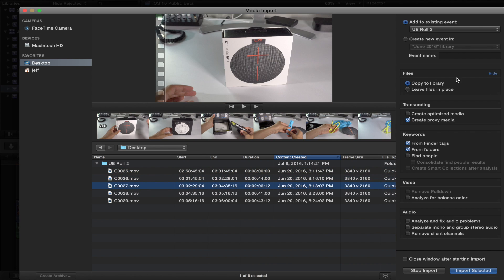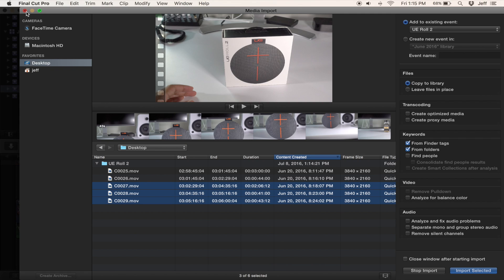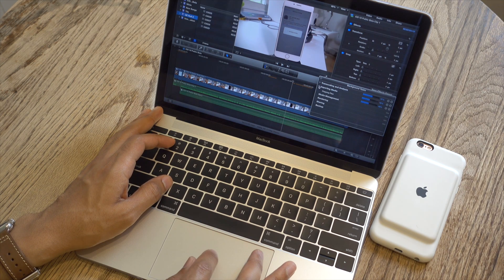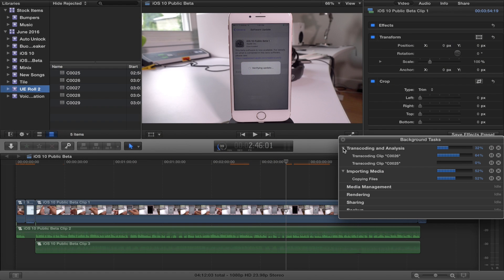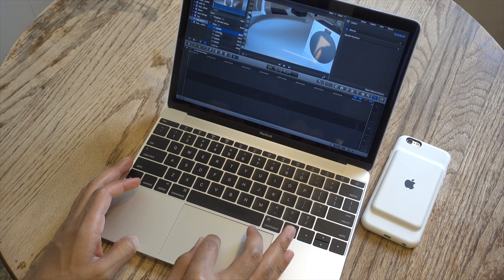Now I'm going to select the other three files and uncheck 'Create Proxy Media,' so when these import, proxy media will not be created — just the original files will be imported. One of the disadvantages of using proxy media is that it takes time to transcode the original files into proxy. Proxy files are basically the original video files downsampled — half-resolution files — so that editing works much smoother in the timeline. Just remember these new proxy files are also taking up space on your hard drive.